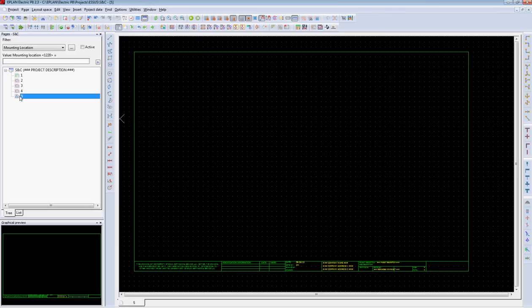In ePlan, the user has the ability to create what we call a single line diagram. A single line diagram means a connection representing multiple wires.